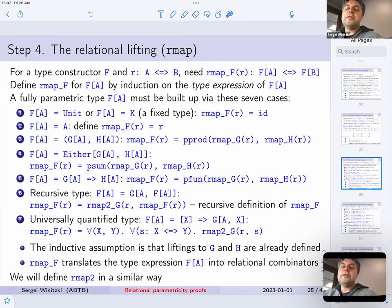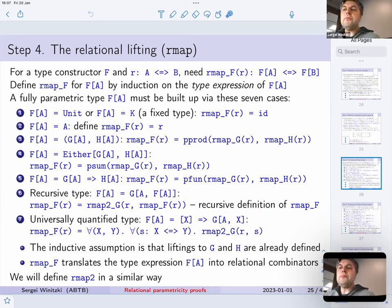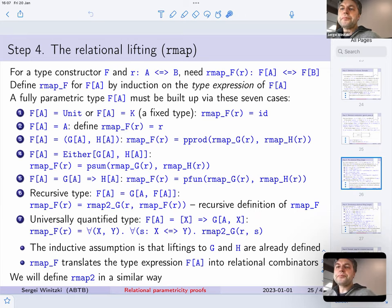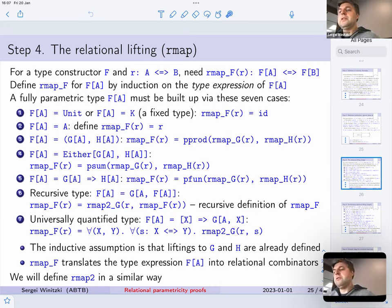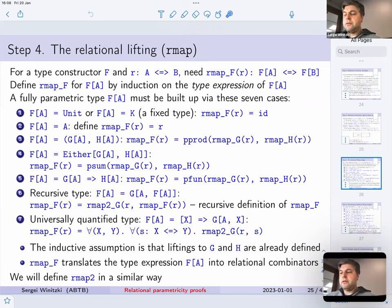It is important that this construction works not only for covariant type constructors, not only for contravariant type constructors, but for any fully parametric type constructors. When we define this operation — the rmap, which I call the relational lifting — we do so by induction on the type expression of the type constructor, just like we define fmap or cmap for covariant and contravariant type constructors by induction on the type expression.